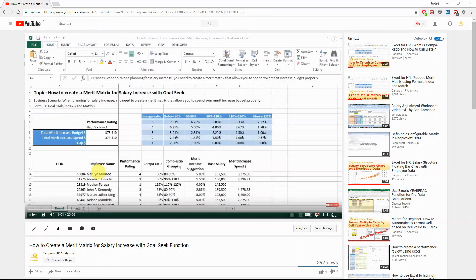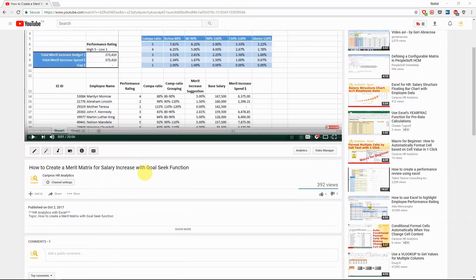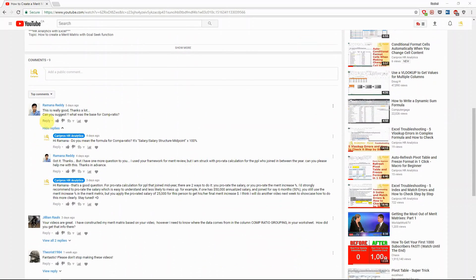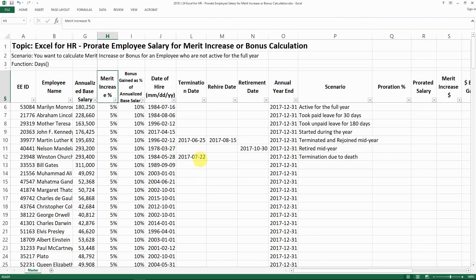Hello everyone. Today I am responding to a question under my video of how to create a merit matrix for salary increase with the CHOOSE function. It's a question from Rimana asking how to calculate prorated salary. I think that's a very good question and it is a case very commonly faced by HR professionals. I'm going to elaborate more on how we can prorate salary for merit increase or bonus calculation here.